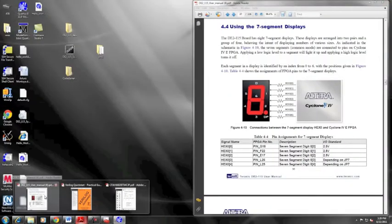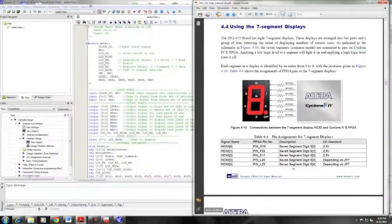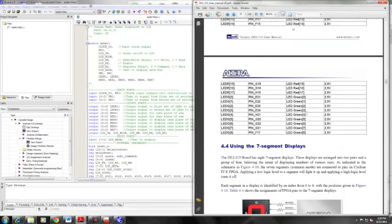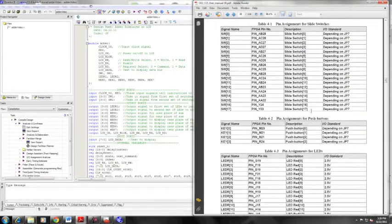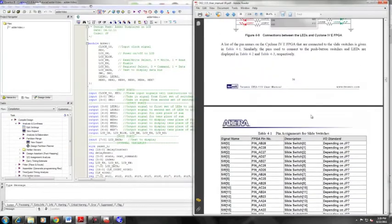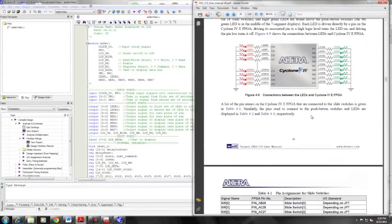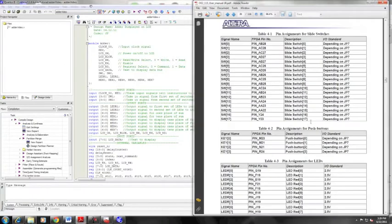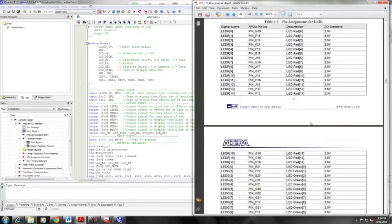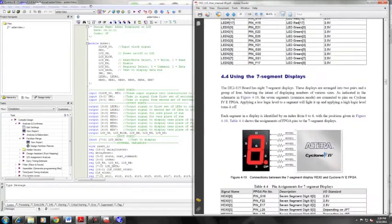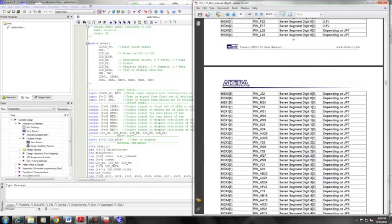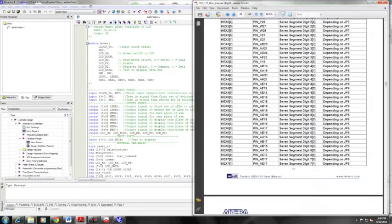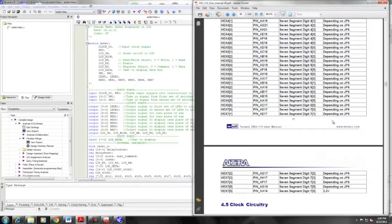So for this project, we needed information on pin assignments, input output standards for all of the signals we're sending in and out. All of that information is in the DE2115 user manual. For example, here is the seven segment display and all of the switches and their pin assignments.